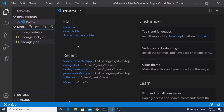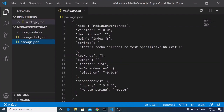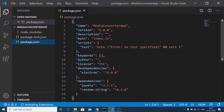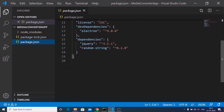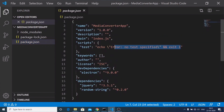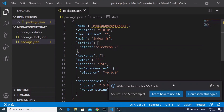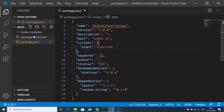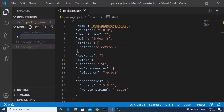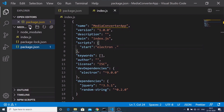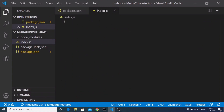One change I want to make in package.json is in the scripts section. We will write our start script with the value 'electron .' so that instead of typing the full electron command, I can just run 'npm start' to launch my Electron app. Now I will create my entry point file, which is index.js. Inside this file, we will first import Electron.